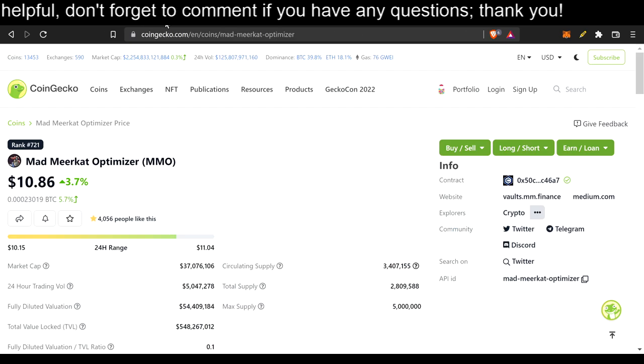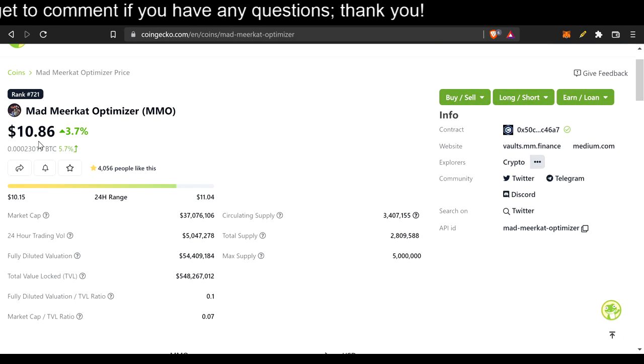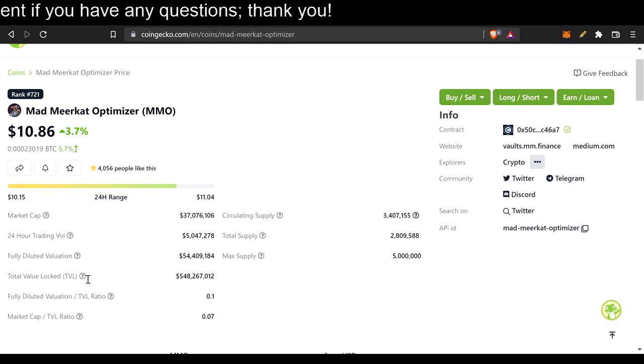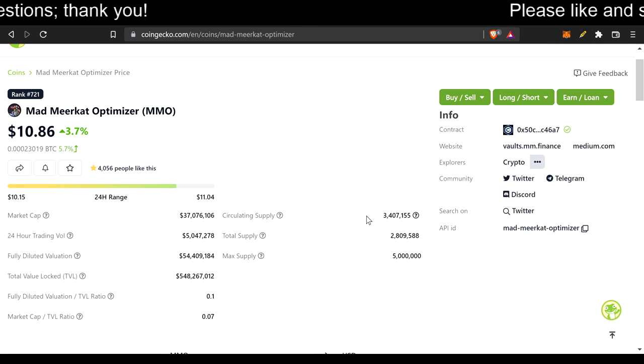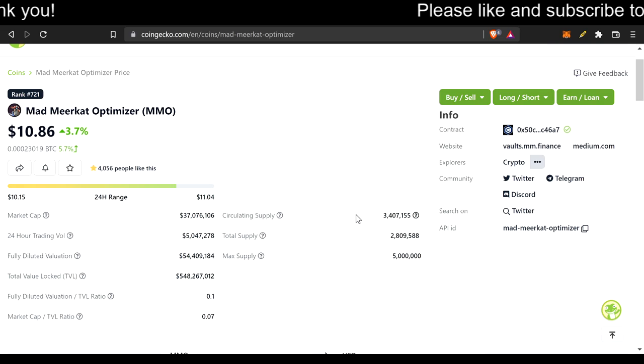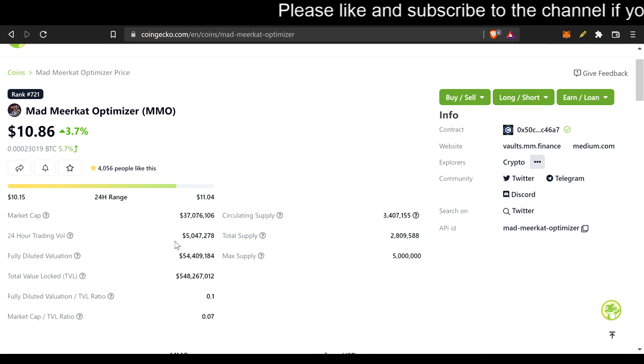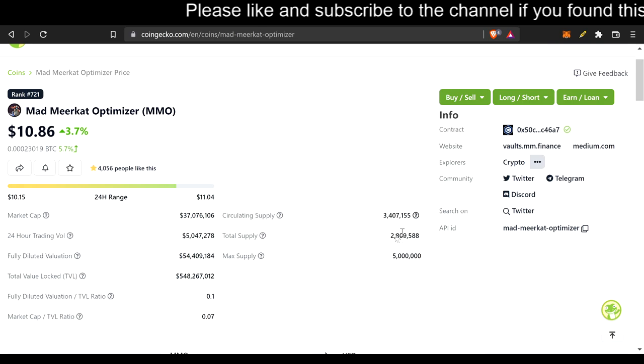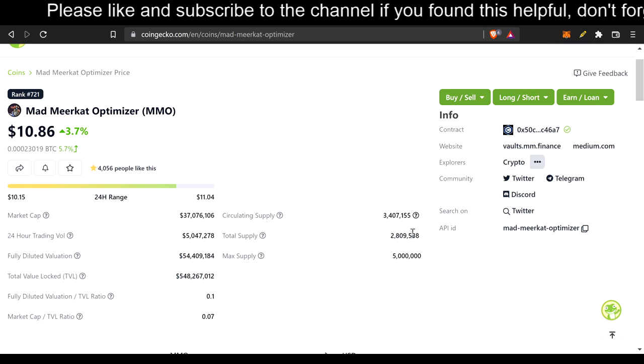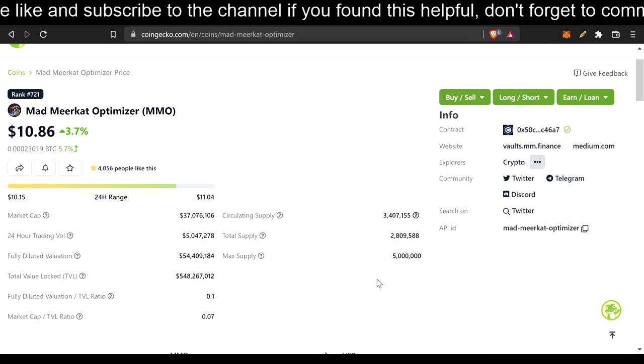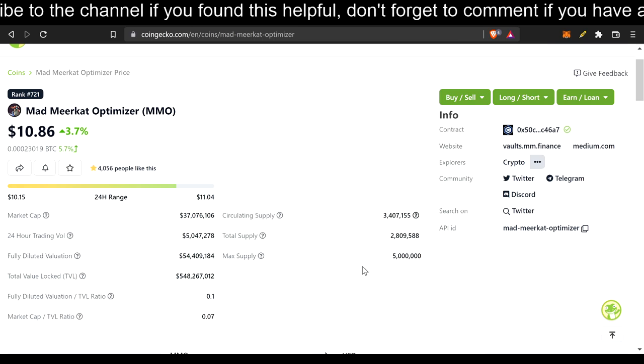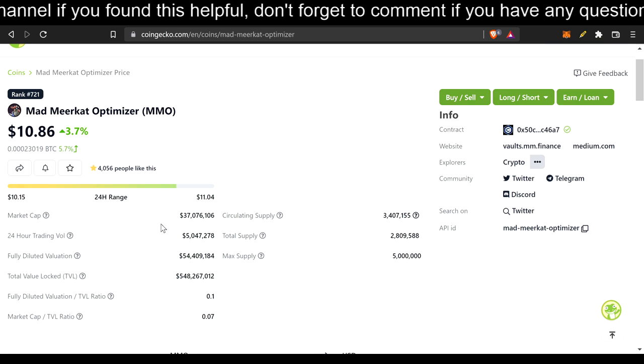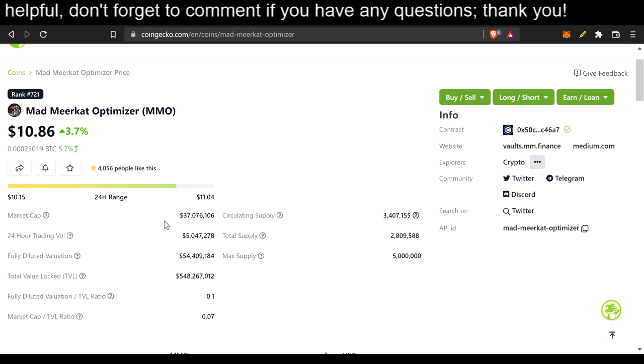Now, let's go ahead and look at the Mad Meerkat Optimizer chart, which is $10.86, 3.7% in the green. Here's the circulating supply, which is actually significant. It's going to be a part of what we're talking about today. And this is the market cap, which will also be very significant.